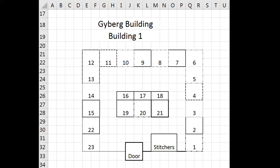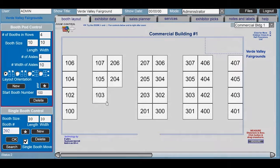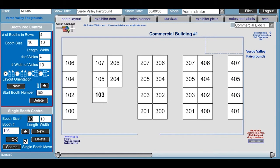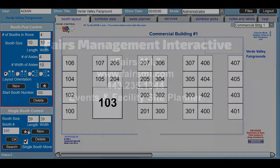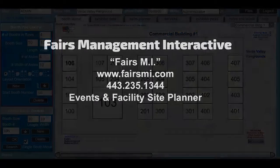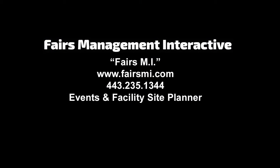In your first 15 minutes of your first half-hour lesson you'll already start laying out and assigning booth spaces and understand how the tools are used. It takes very little time to get started and you'll be way ahead of your schedule once you start using the Fairs MI Tools.